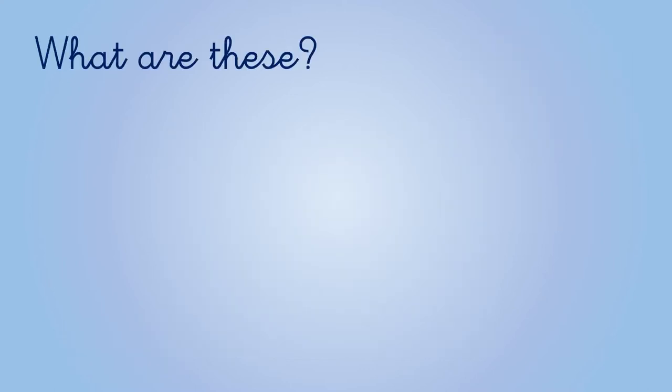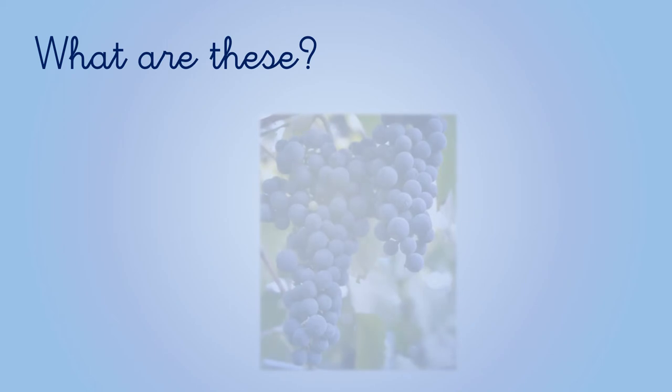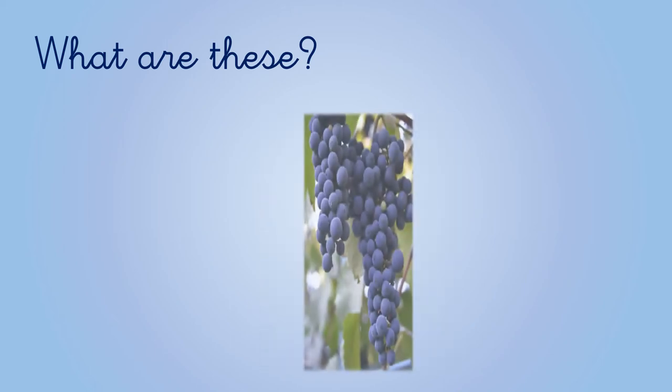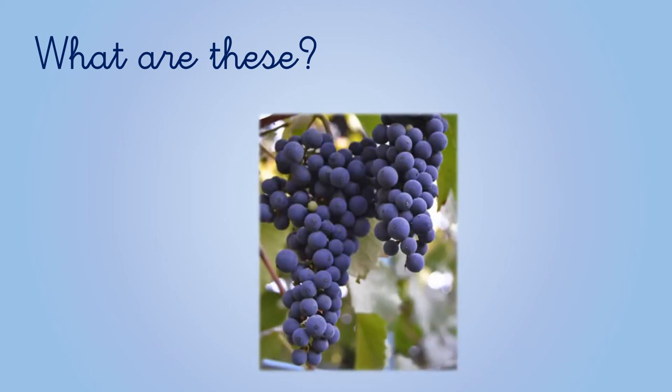Let's go with the next one. What are these? These are grapes.